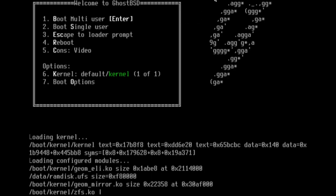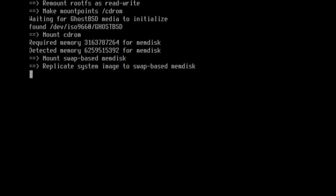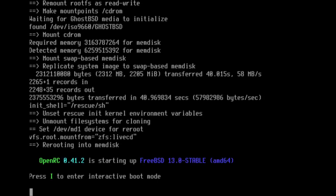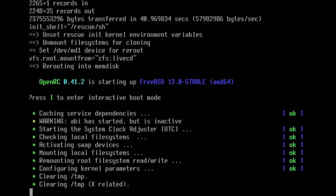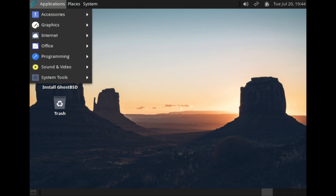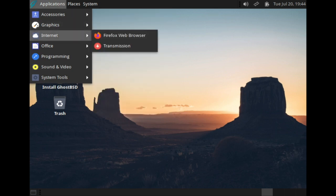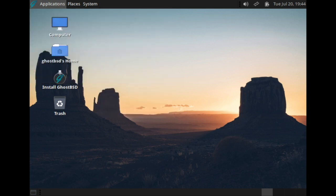GhostBSD will then start. This may take a few minutes for the initial boot. You will have access to applications right off the bat, but you should start by clicking Install GhostBSD.